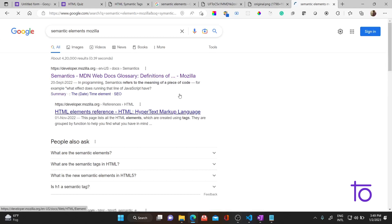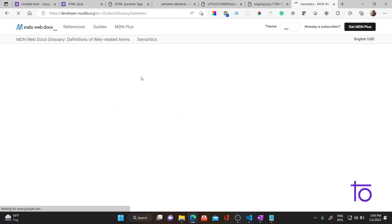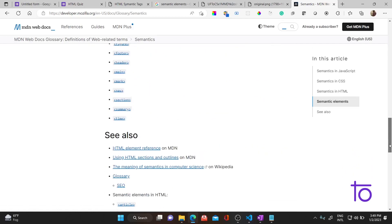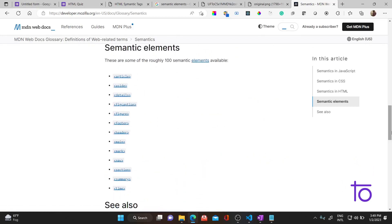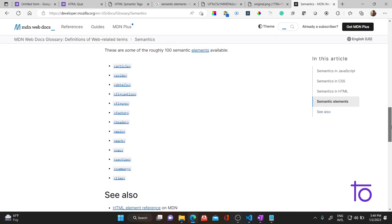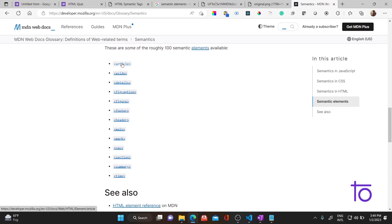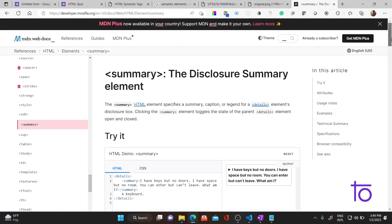Let me scroll down — as you can see, this is the proper list of semantic elements in HTML5. If you want to add an article you can use the article tag, for captions you can use figcaption, for a figure you can use the figure tag, for a navbar you use nav, for a section you use section. Let me also show you the summary tag.